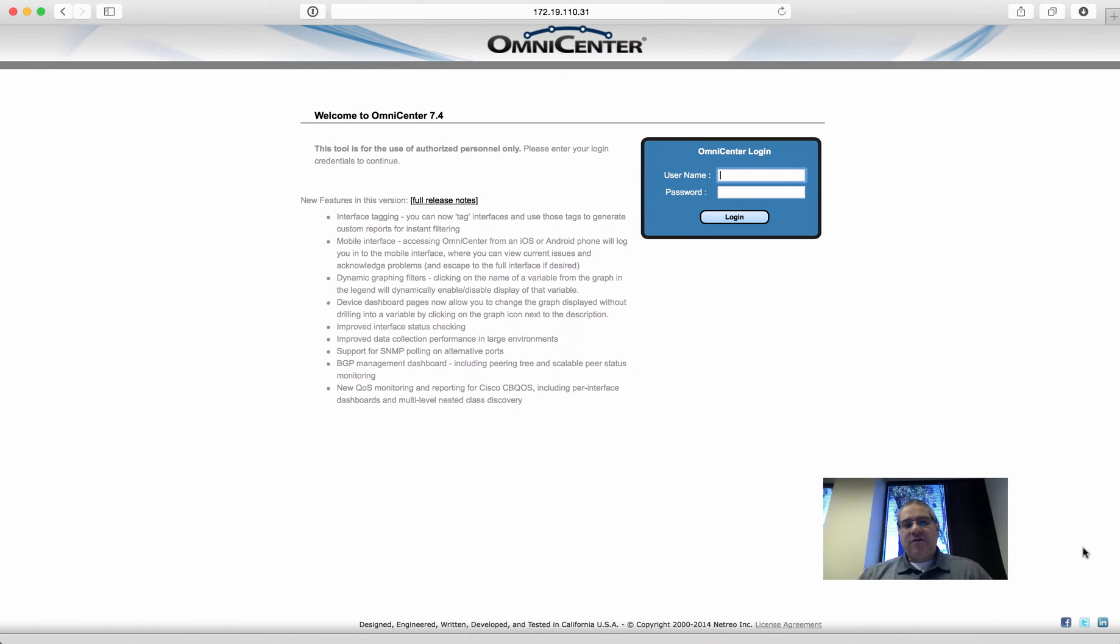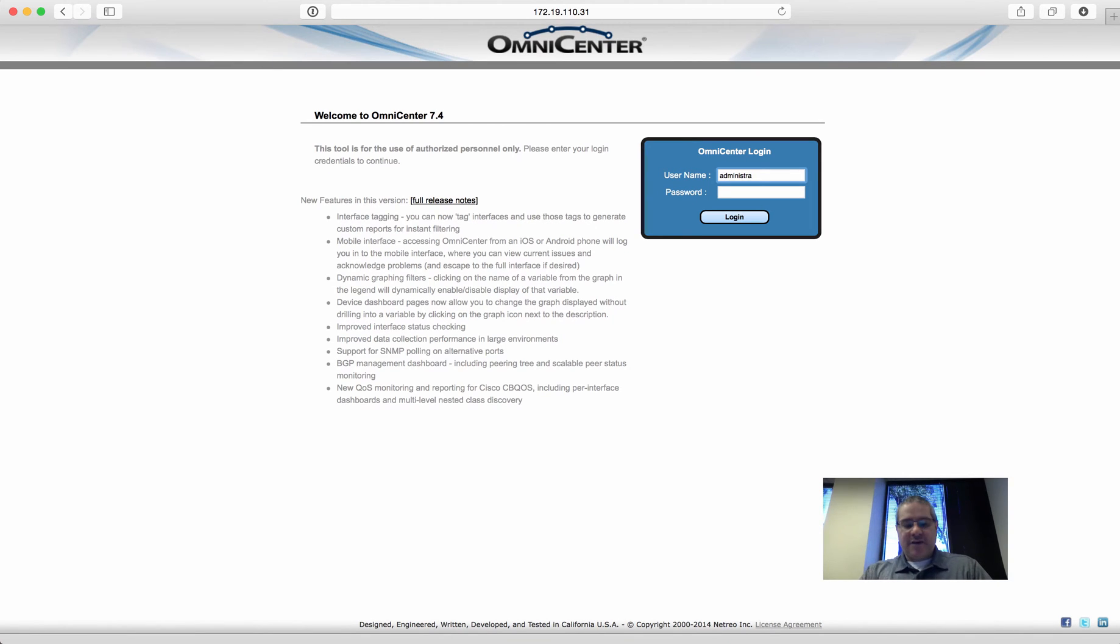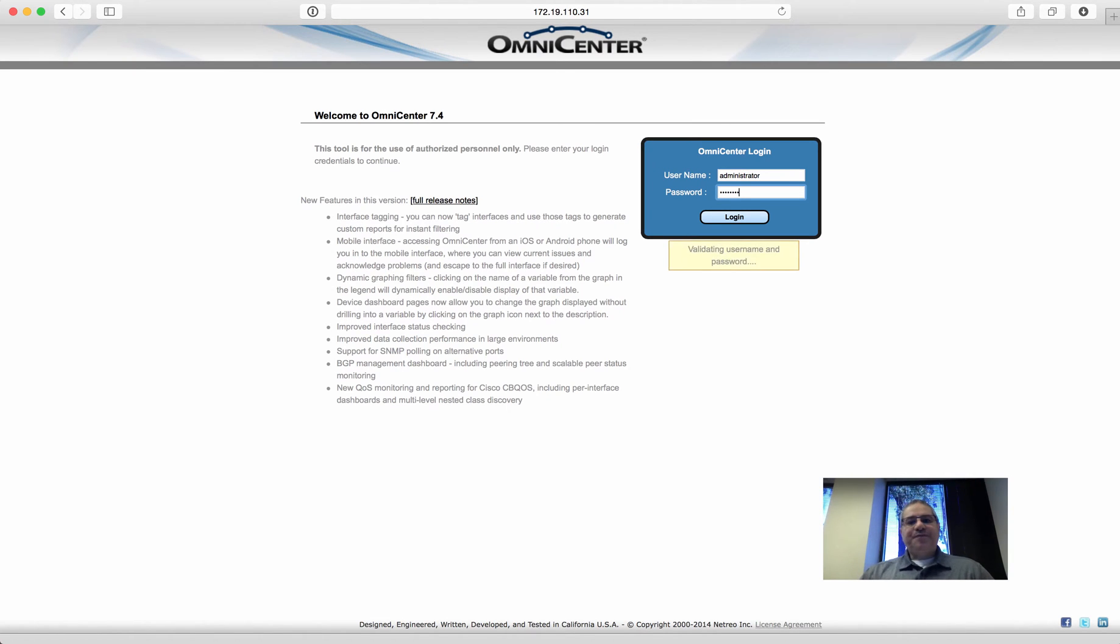So once again, thank you for all of the visits, comments, and suggestions. And what I have here is a little brief overview of a monitoring system by a company called NetRio and the product is called OmniCenter.